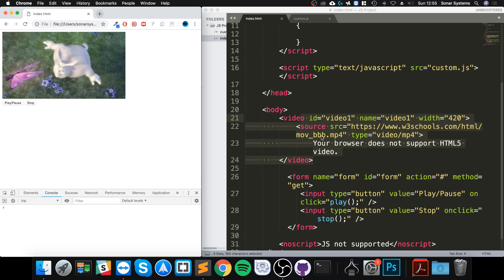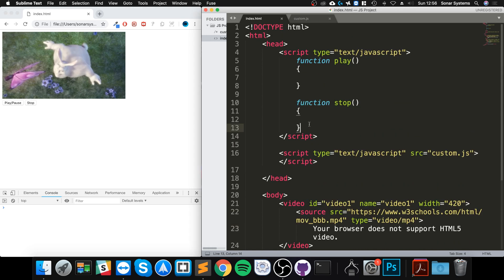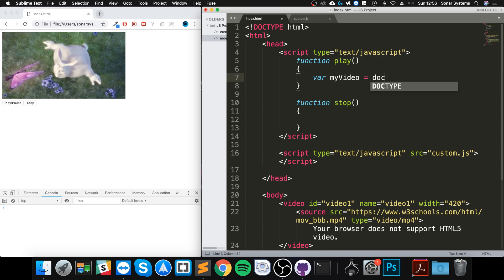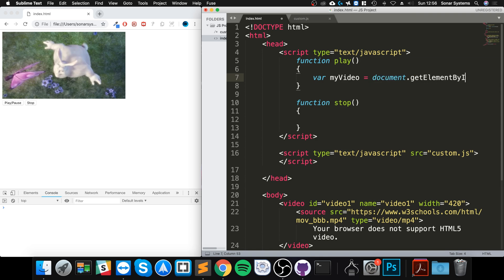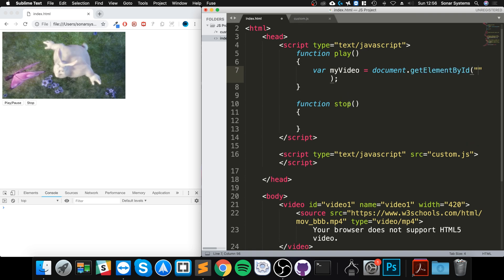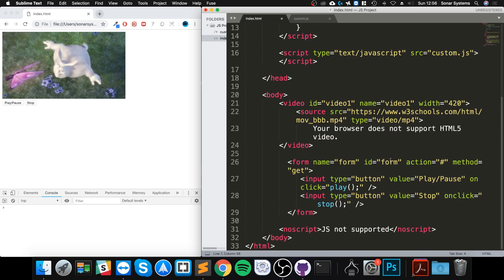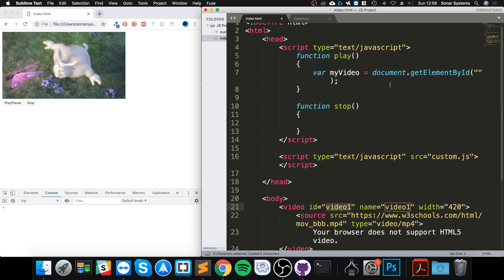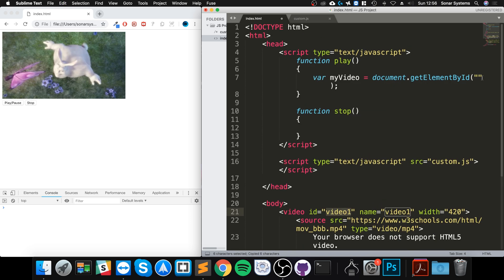We've got the button already hooked up for us. It's actually really simple to do this. All we have to do first of all is create a variable—I'll call it myVideo—and this is simply going to get the element that is the video. I'm going to get it by the ID. The ID that I assigned is video1.